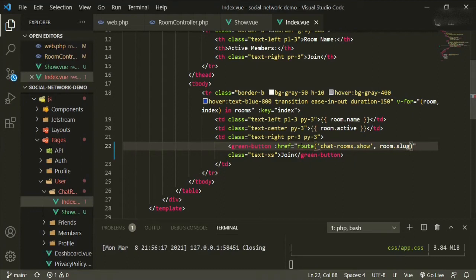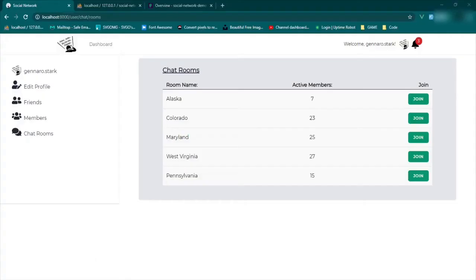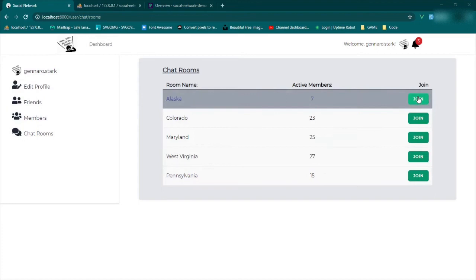Now we can also go into the index page, and for the button we can go ahead and add the new route here — href equals route, and then it's chat rooms dot show, and then we're passing in the parameter of room slug. So why don't we refresh the page and make sure that that's working. We'll click the first room, and it should take us to that page — Alaska — okay.